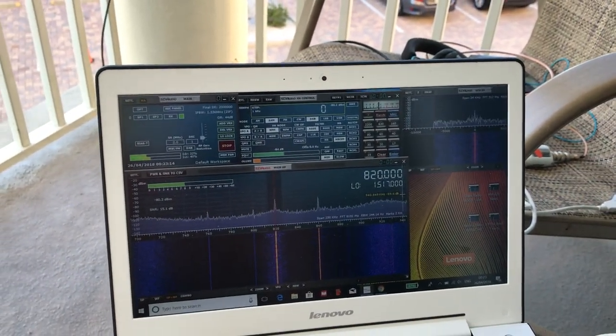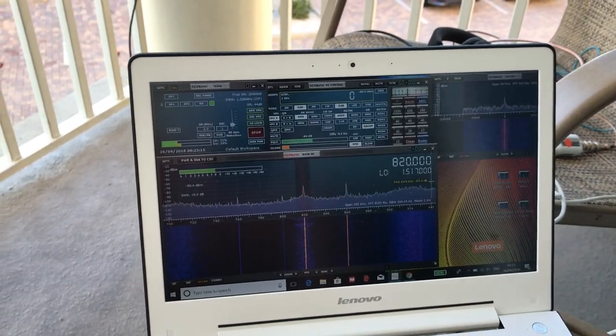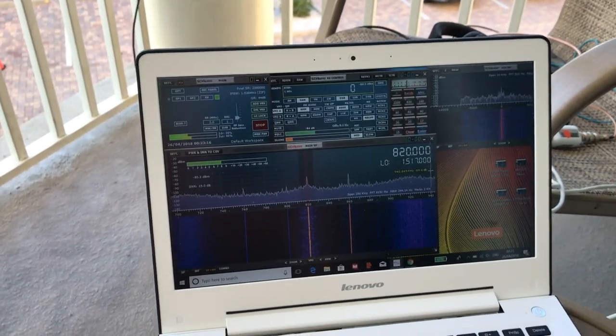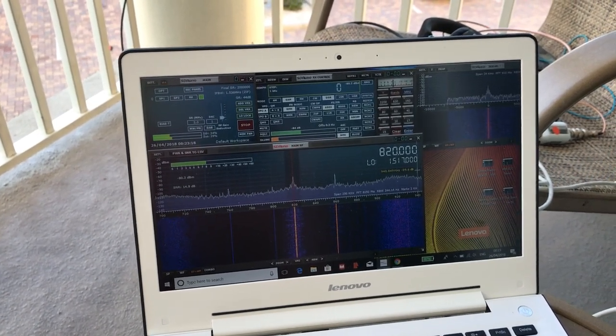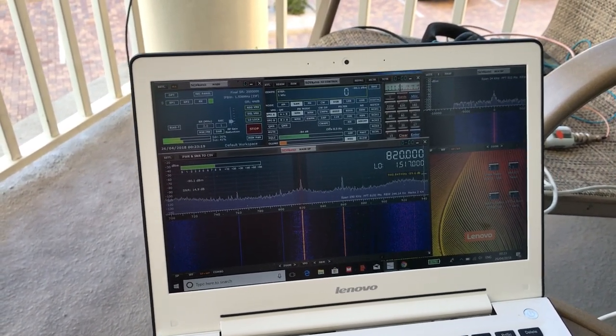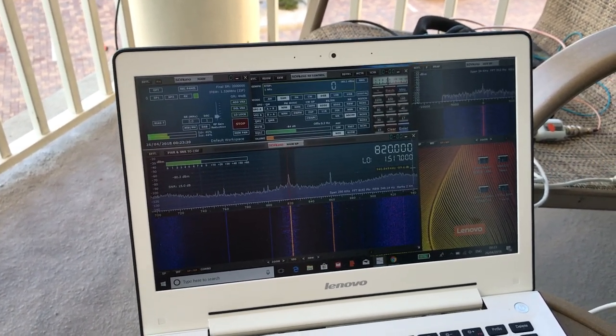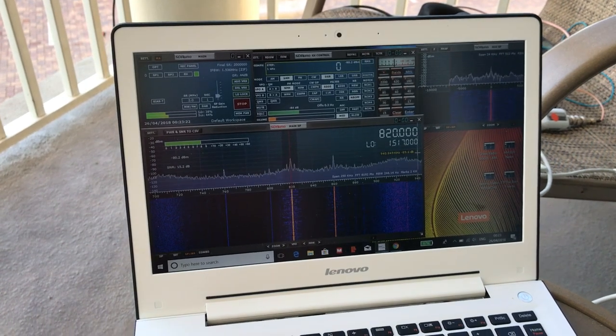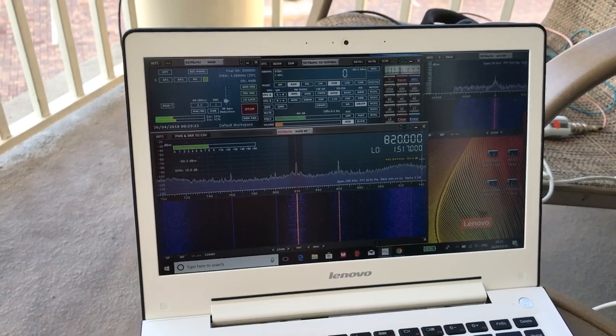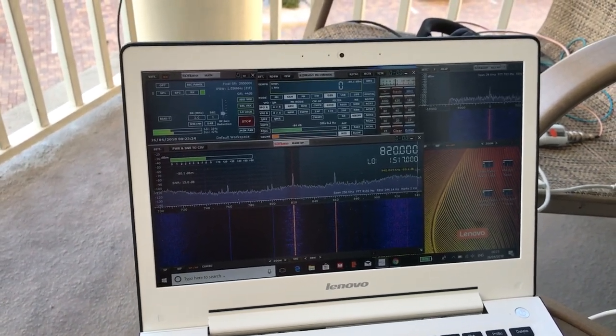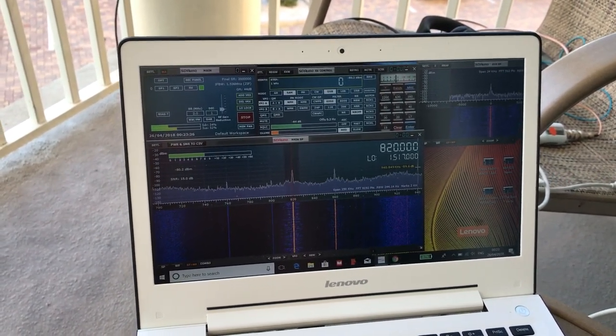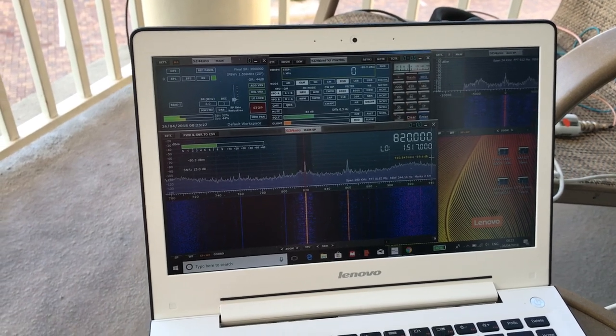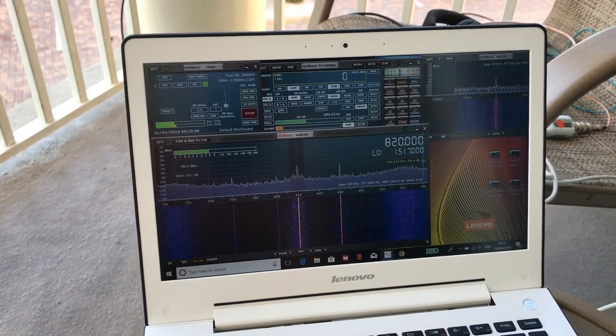So yeah, all in all, it's a pretty powerful setup. I mean, you guys know my views on the RSP1A, it's a tenth of the cost of an ELAD and 95% of the performance. So it's superb.